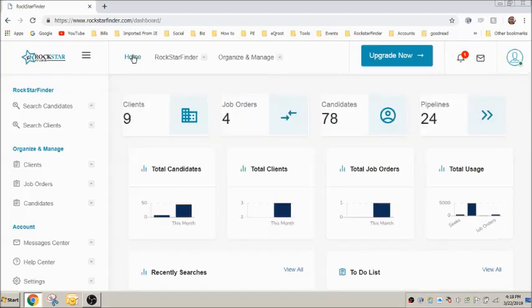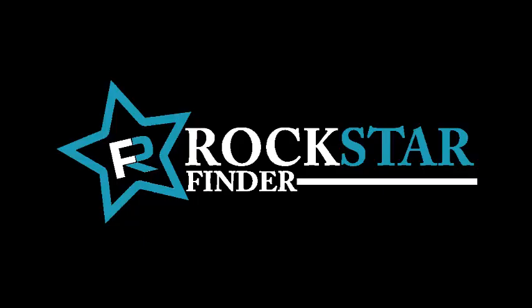And back to our dashboard. This concludes our video on managing job order pipelines.